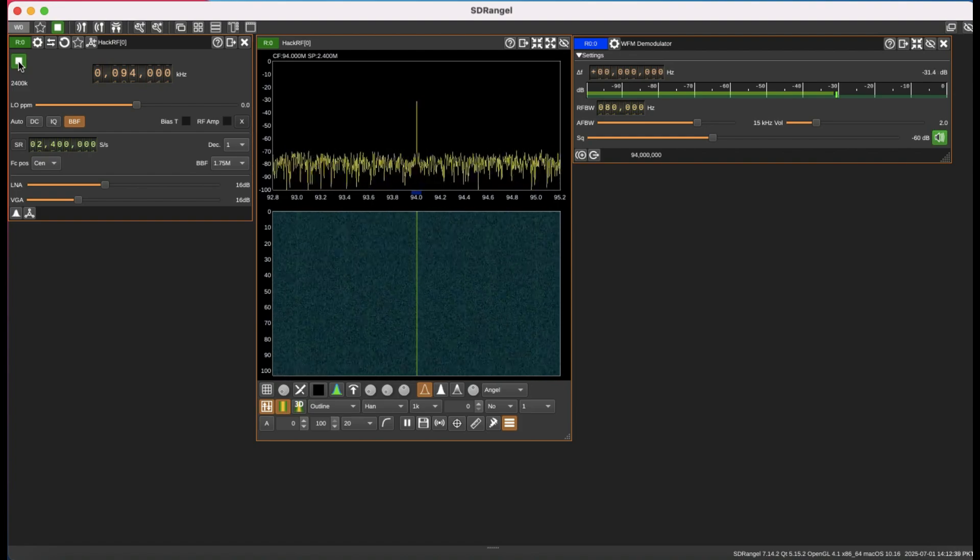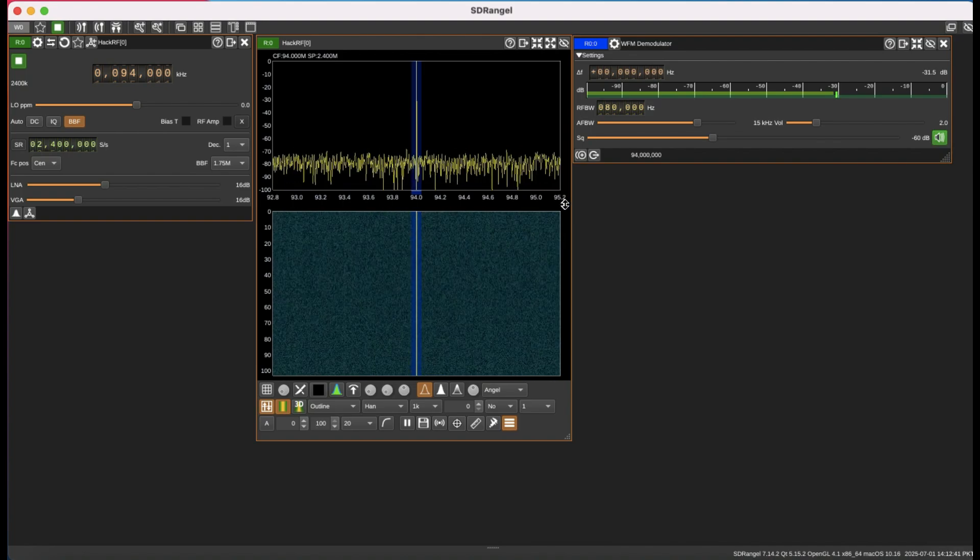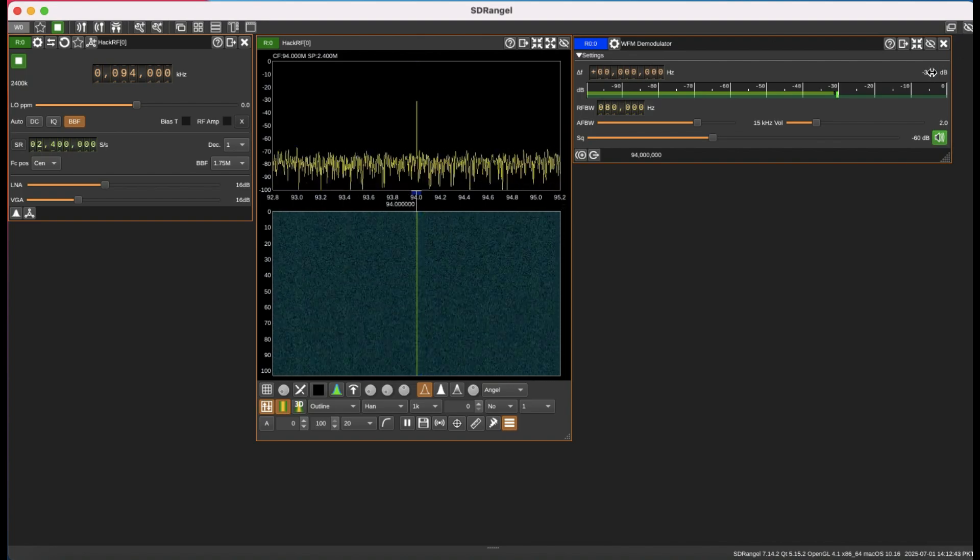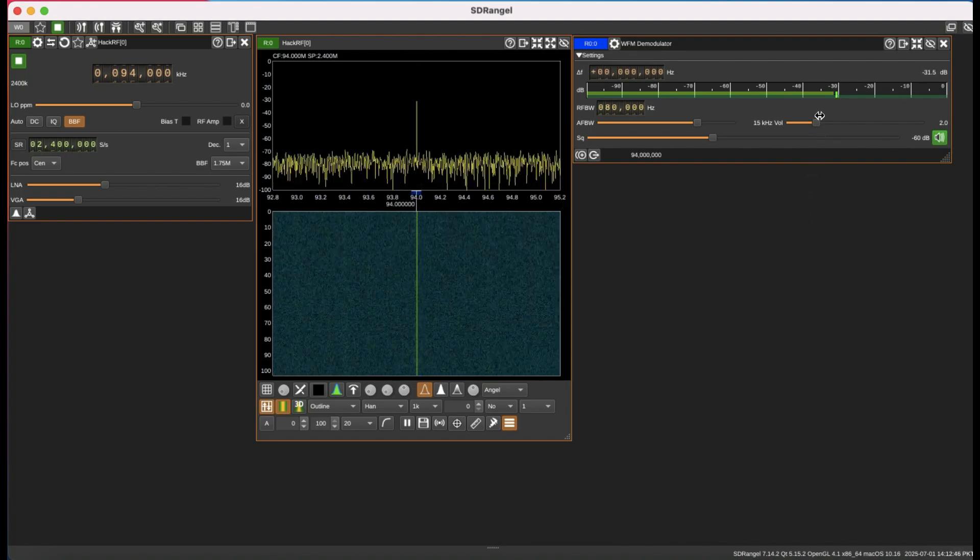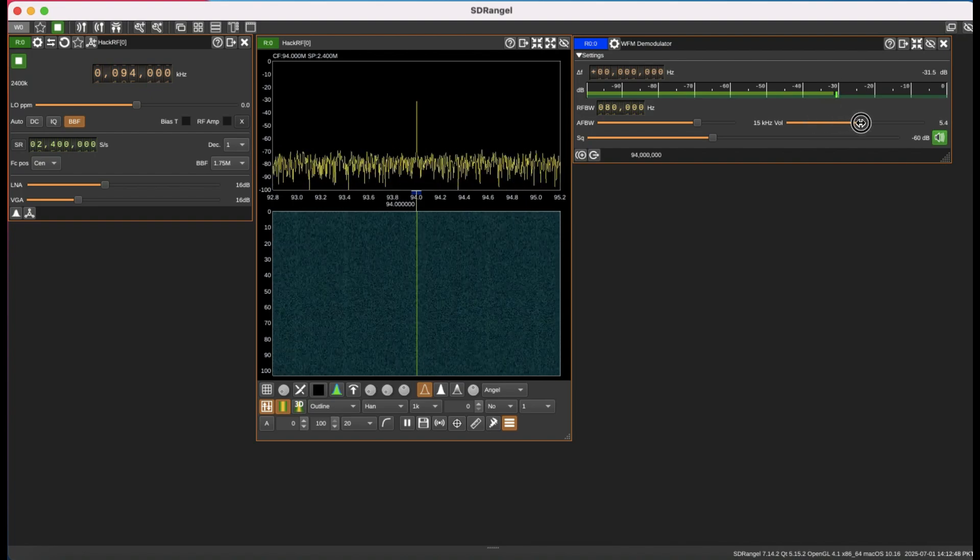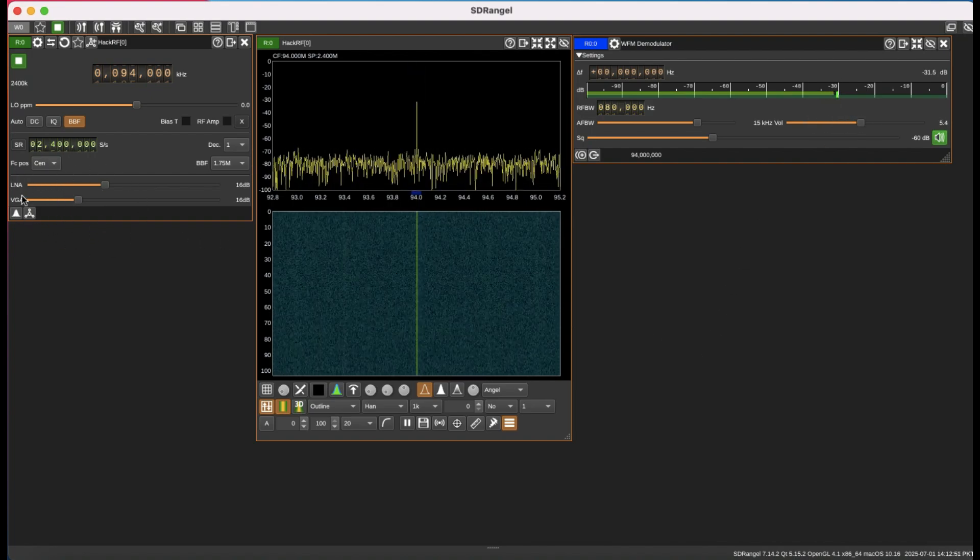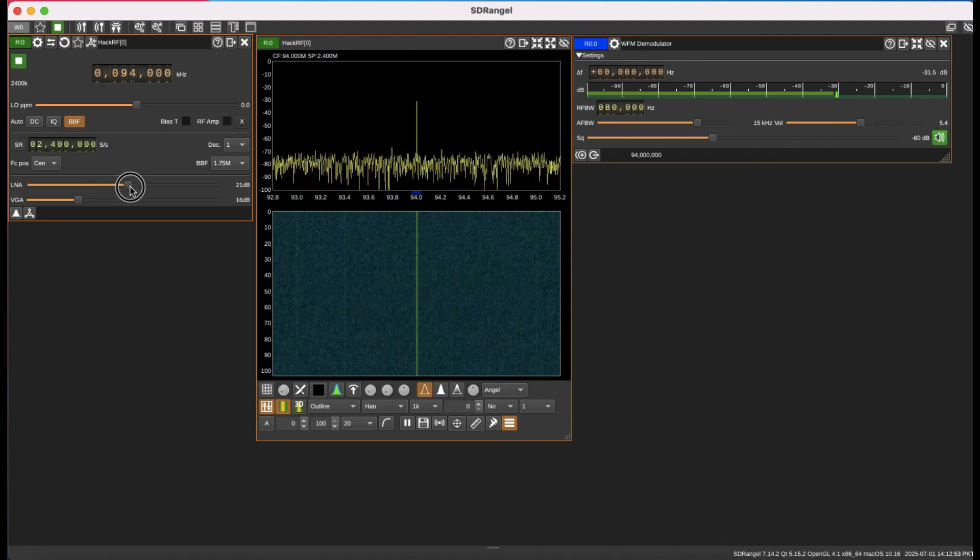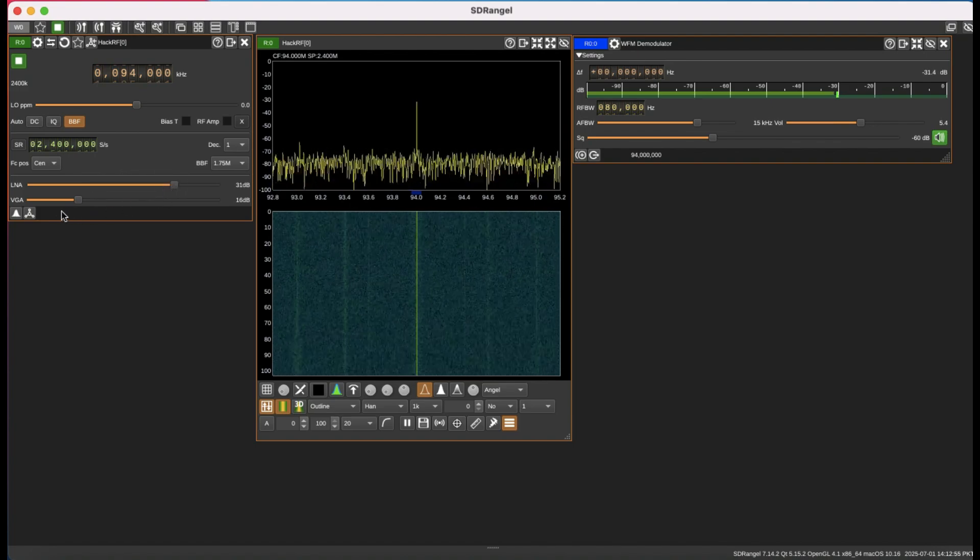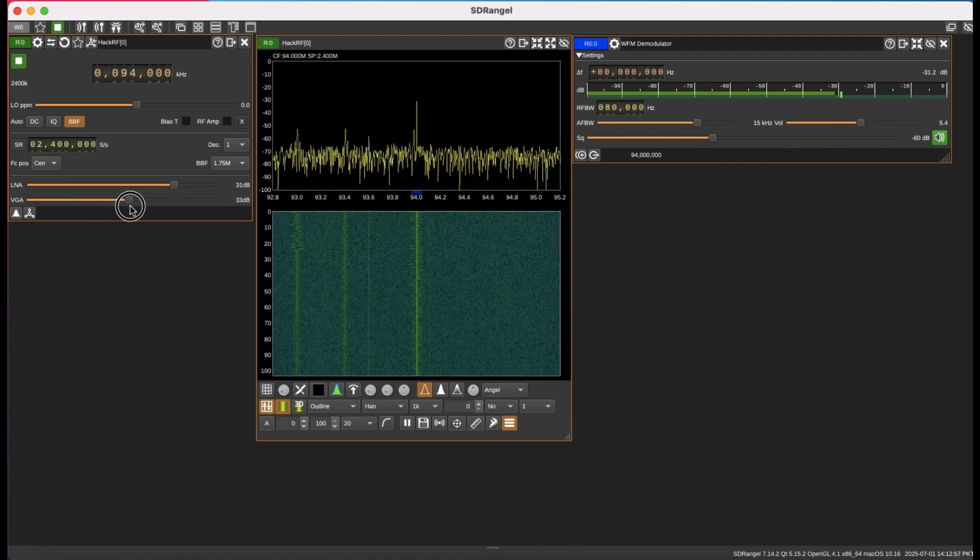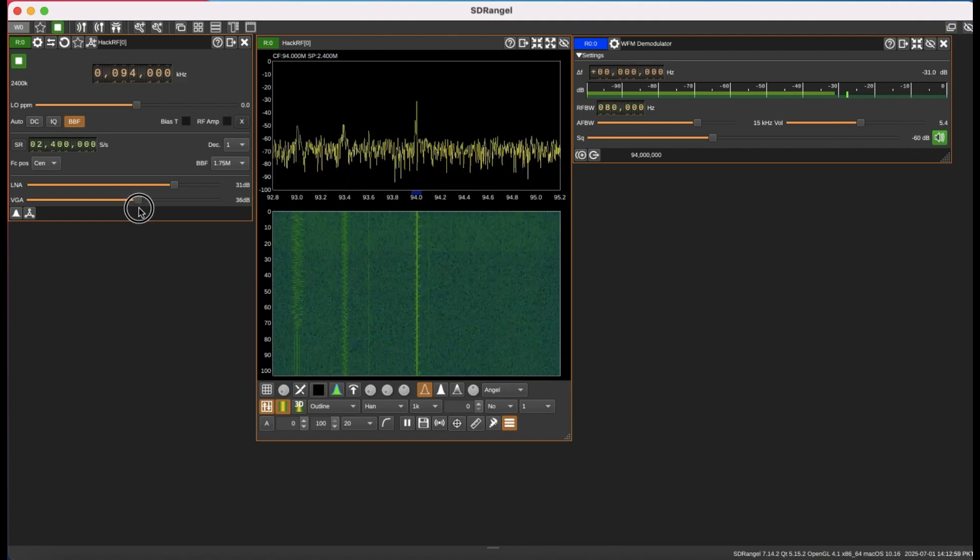Now you can see you're not hearing anything because your demodulation process already started. Let me turn on the volume as well, but nothing is happening. So you need to play around with your LNA and VGA gain. Increase this gain so you will start seeing those spikes.